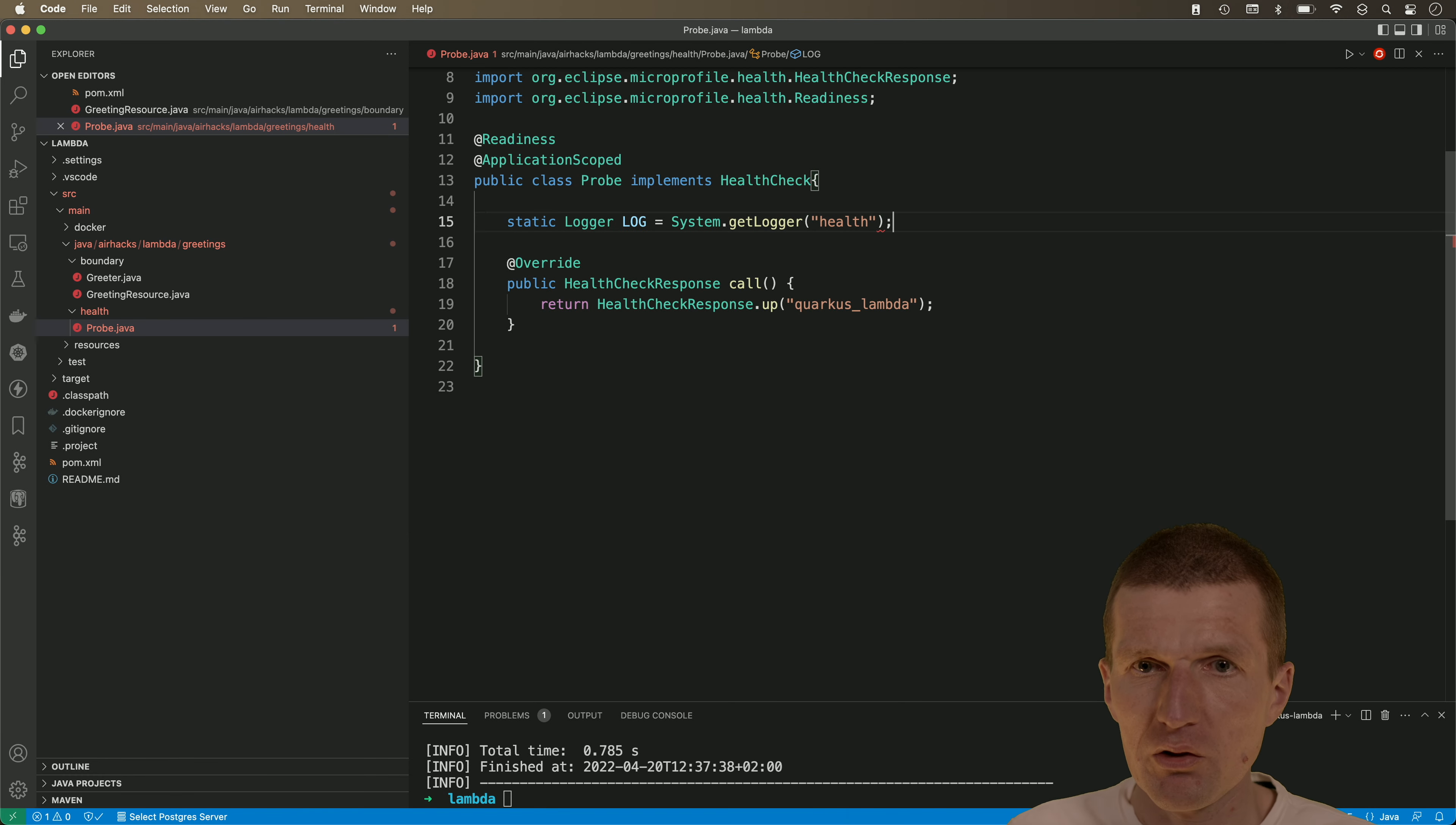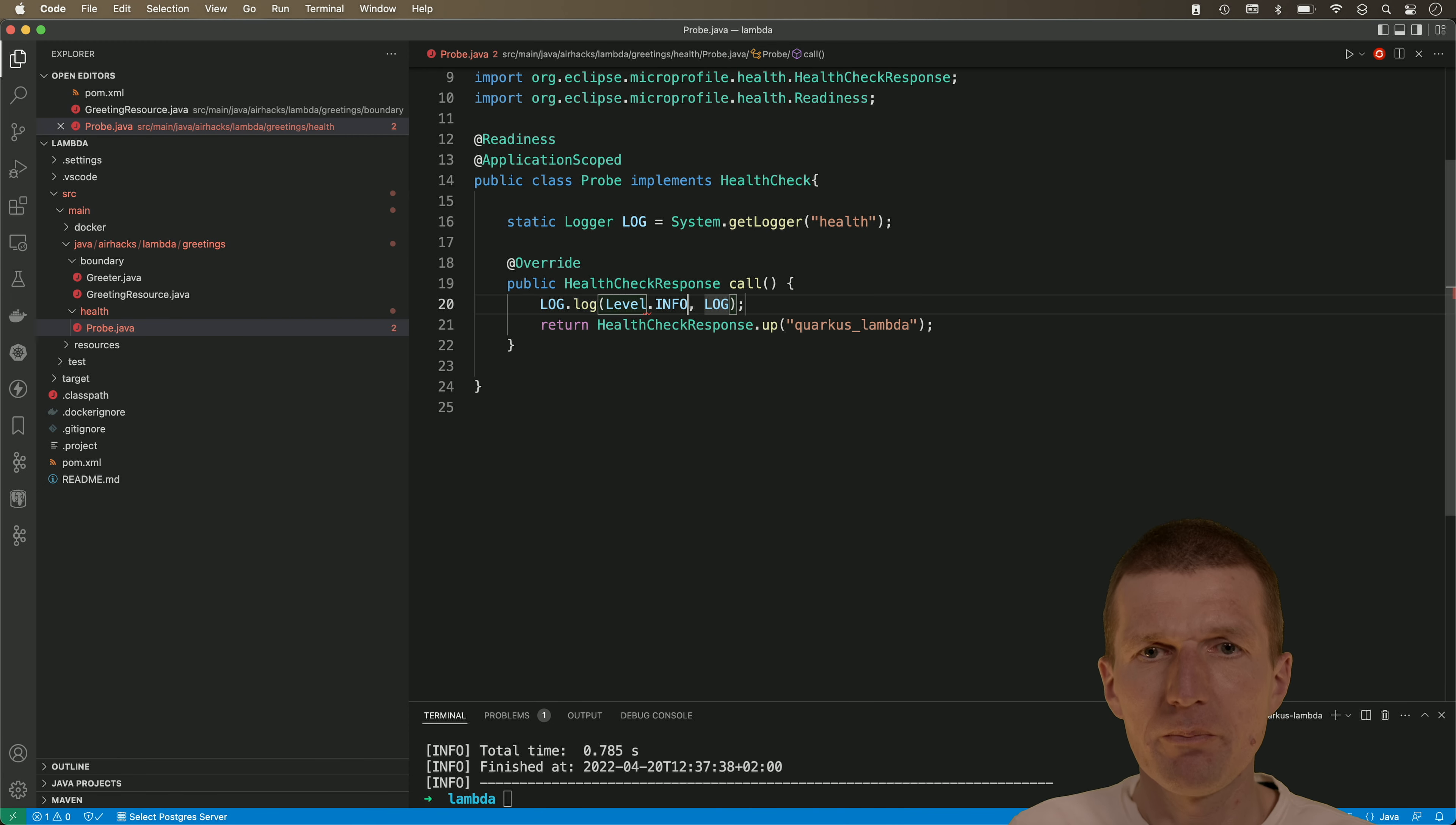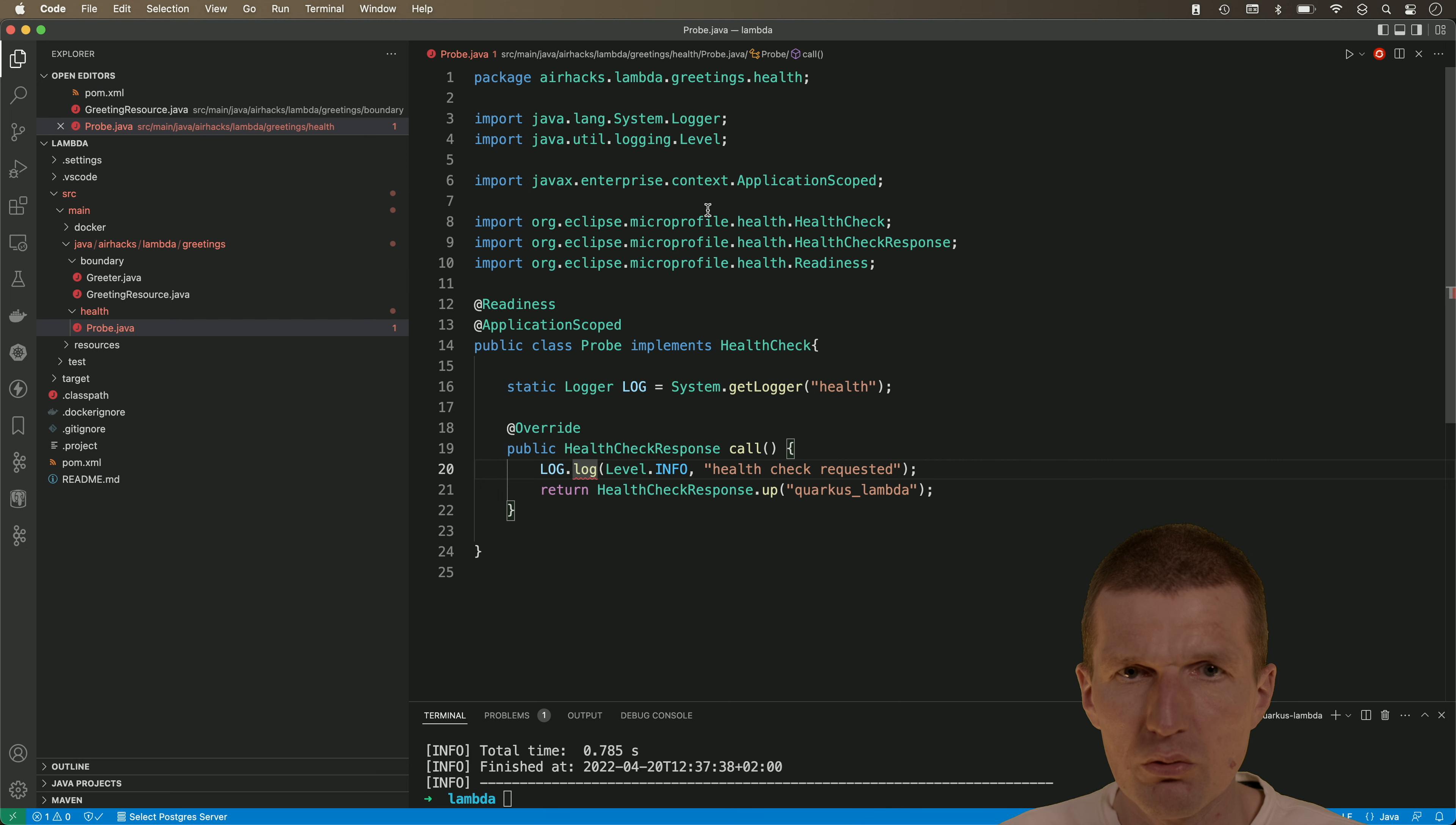And why this? Because I would like to see the outputs log info, log and the level is info and the message is health check requested. So this is the log statement. It should work.